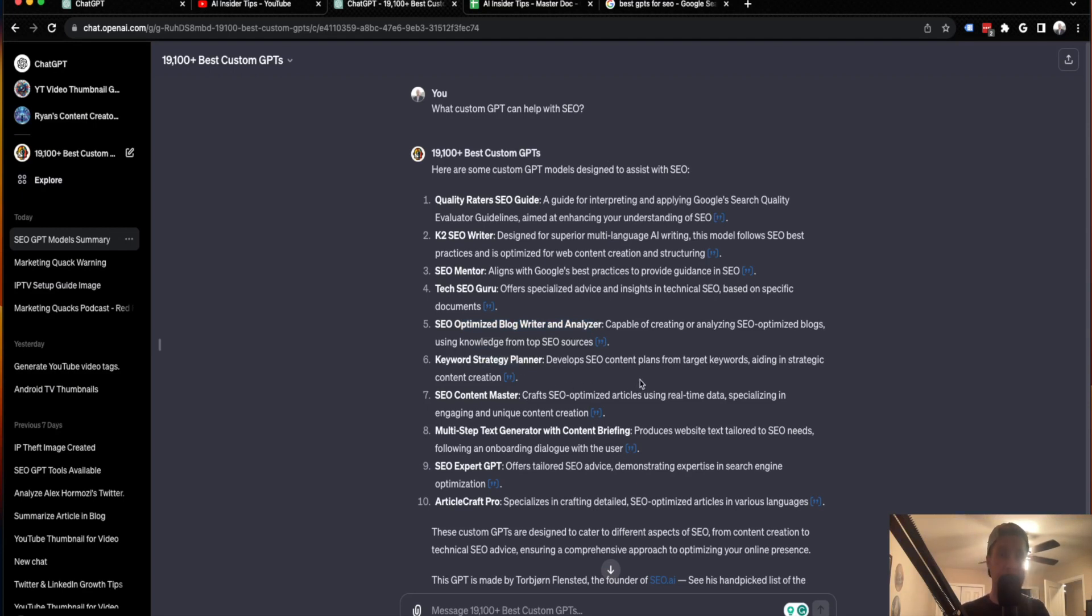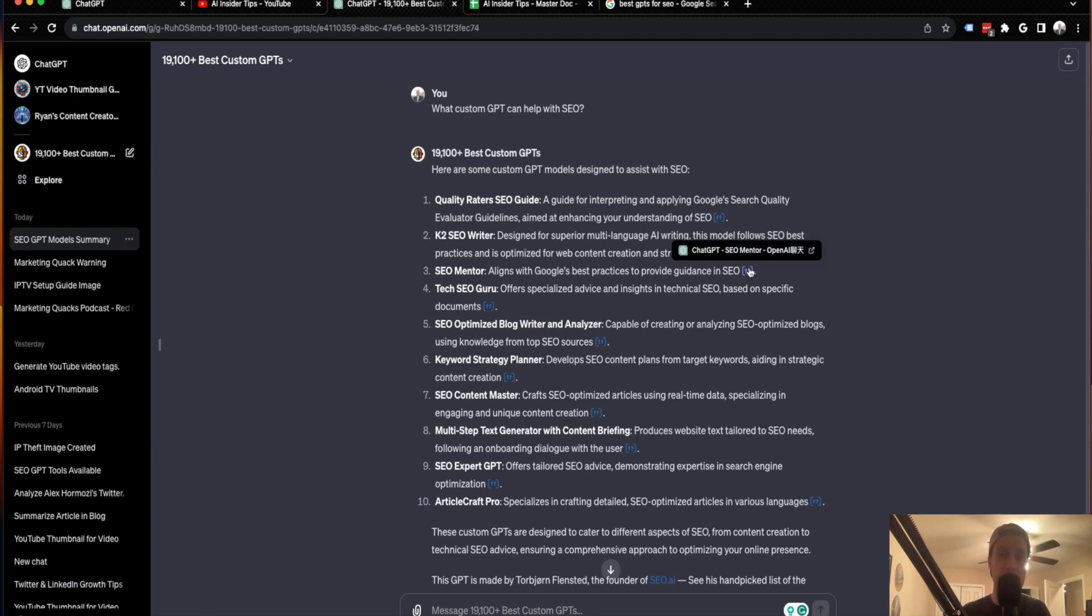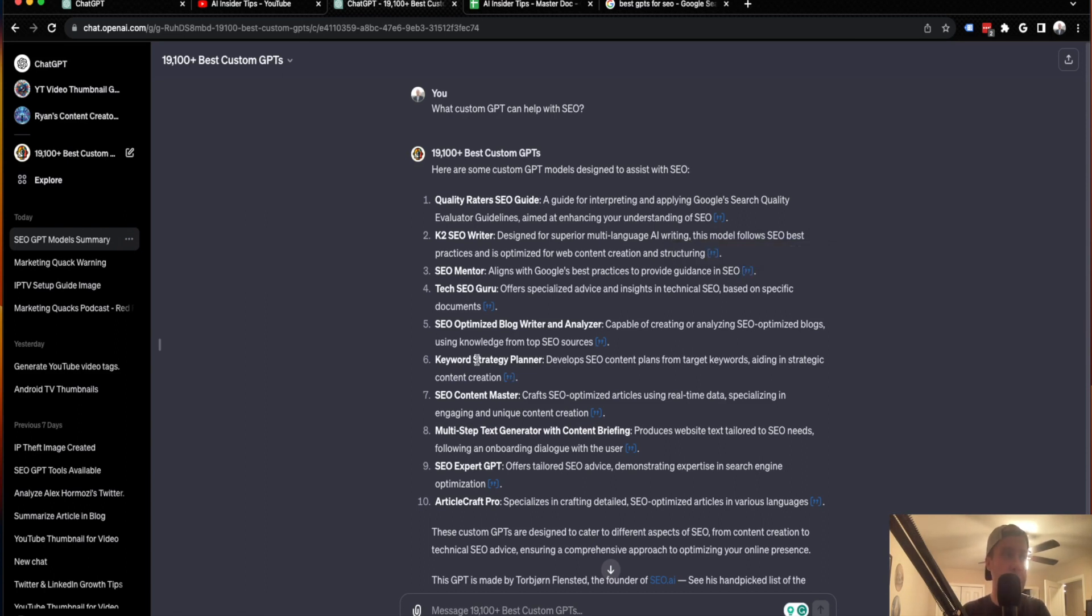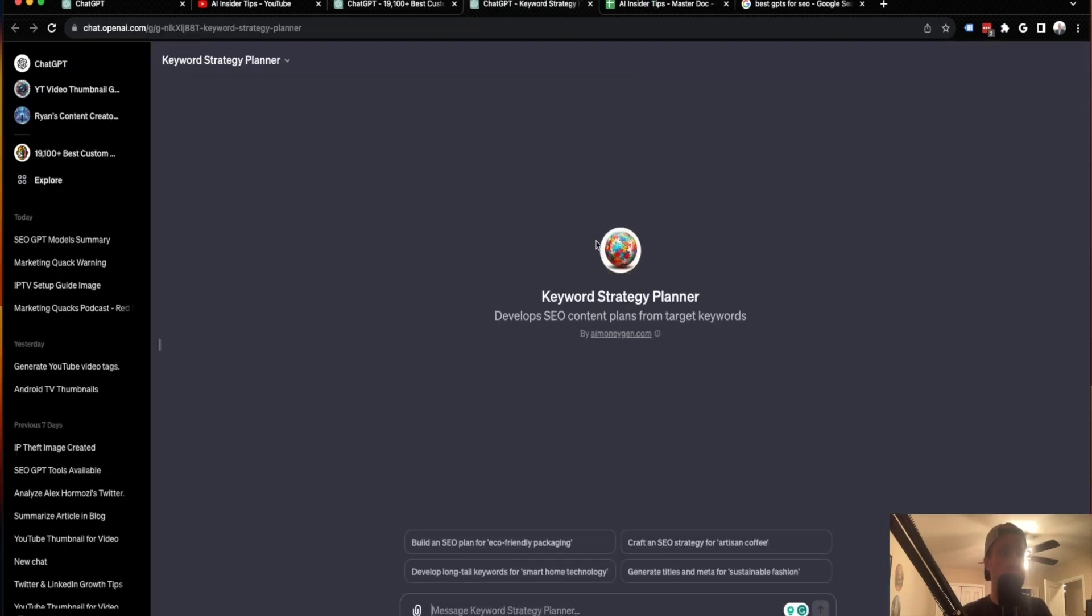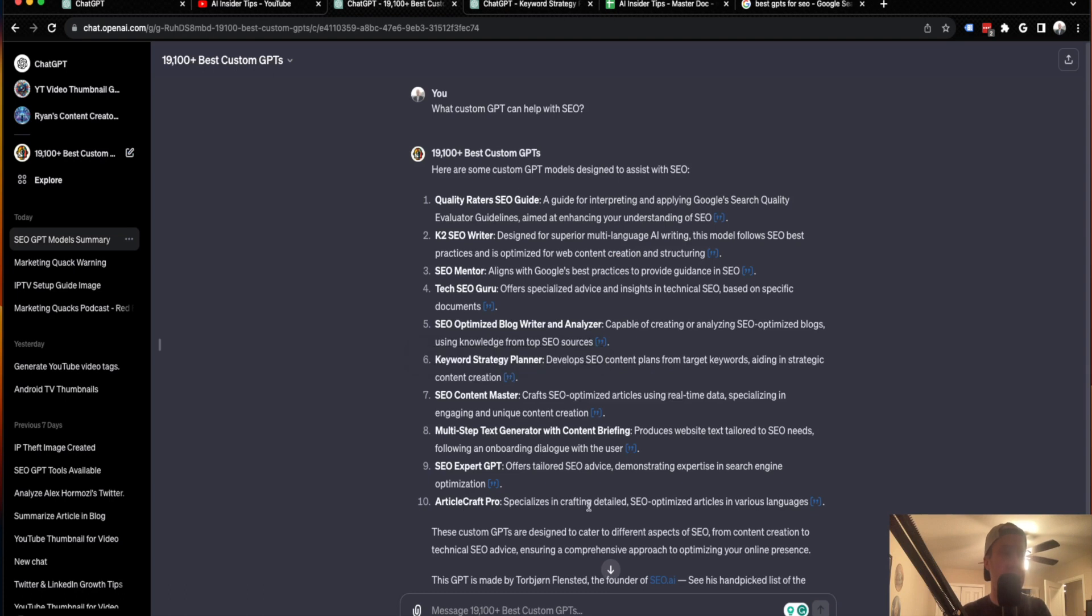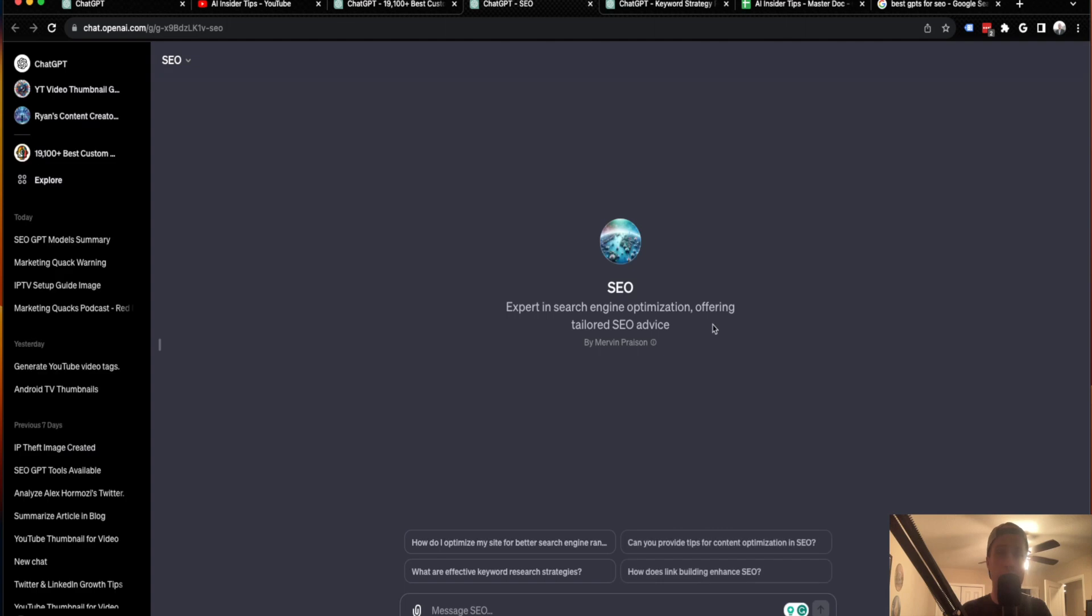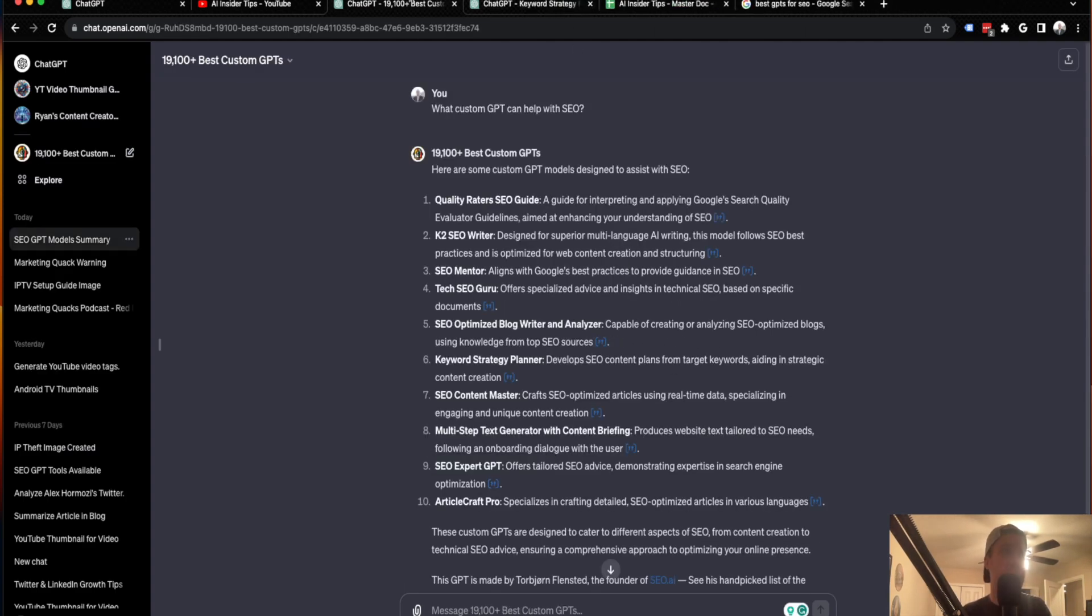So for the purposes of this example, what's really cool about this is you'll see these little quotation links here. These are actually jump links that take you to the custom GPT. So let's say for instance I want to use this keyword strategy planner. What I would do is hit this quotation link and it would open a new tab and it would take me straight to this custom GPT. I can do that for anything here. All you have to do is hit that quotation link and then it takes you to a new tab to whatever the custom GPT is.